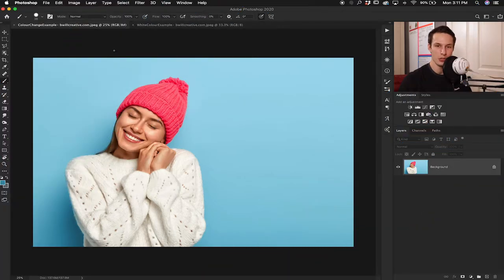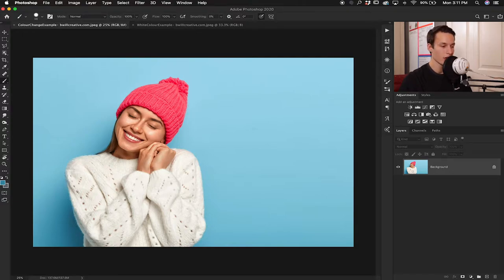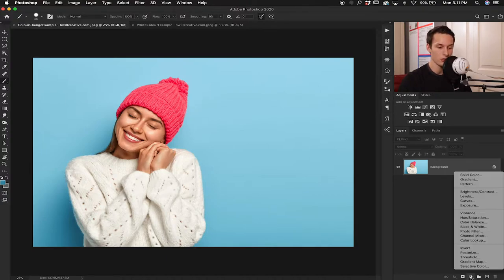The first image we're going to be using today is this image of a girl with a pink toque and a blue background — a couple of very basic colors, so it's going to be a perfect example to showcase the hue saturation adjustment tool. You can access it by clicking on the hue saturation icon, or by clicking the half circle and going up to hue saturation — whichever method works for you.